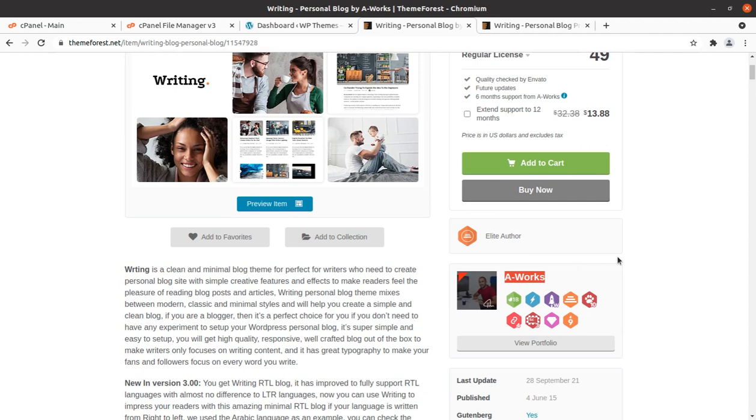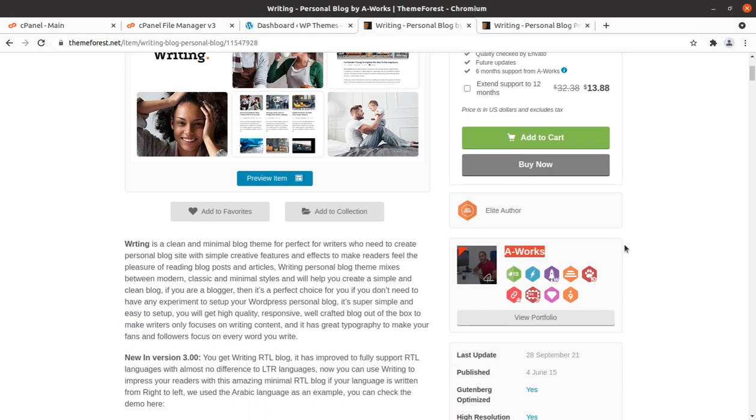Writing is a clean and minimal blog theme perfect for writers who need to create personal blog site with simple creative features and effective to make readers feel the pleasure of reading blog posts and articles.